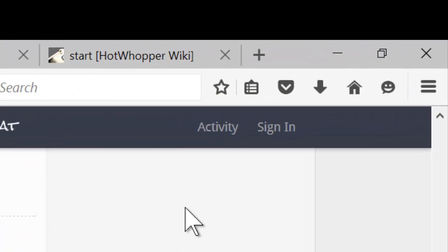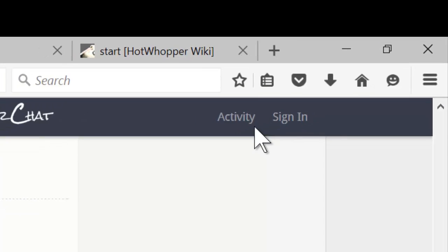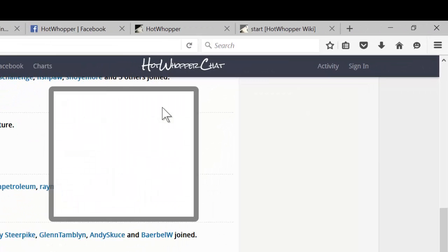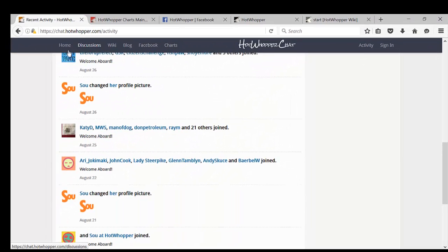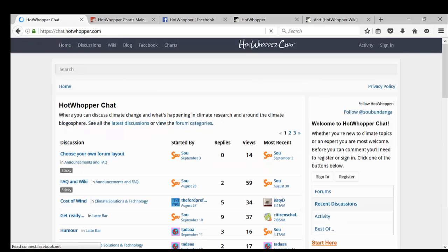The last item on the far right of the menu is to sign in or out. We'll go back to the homepage.